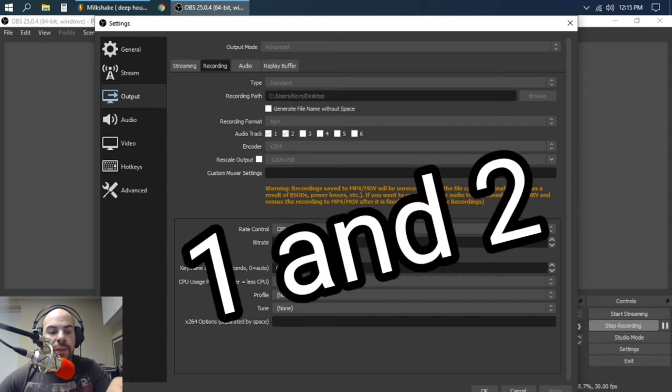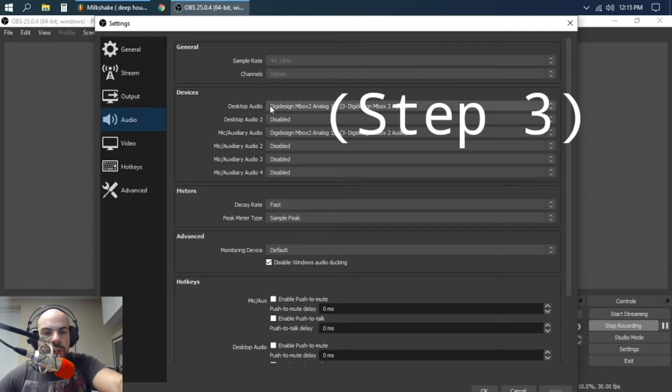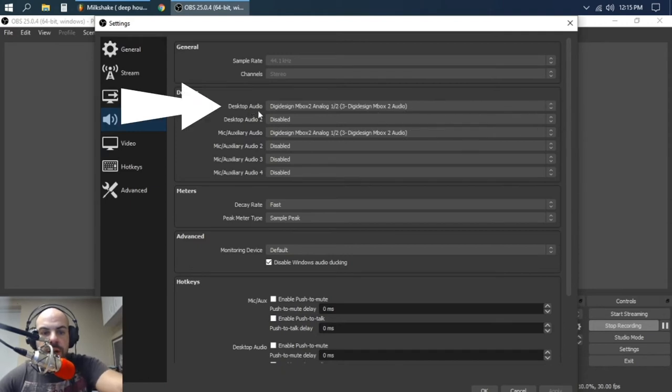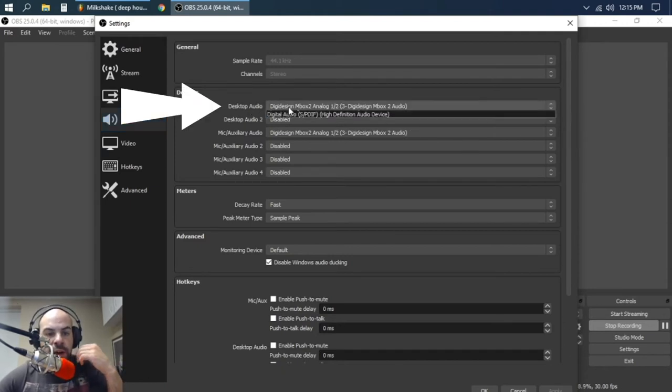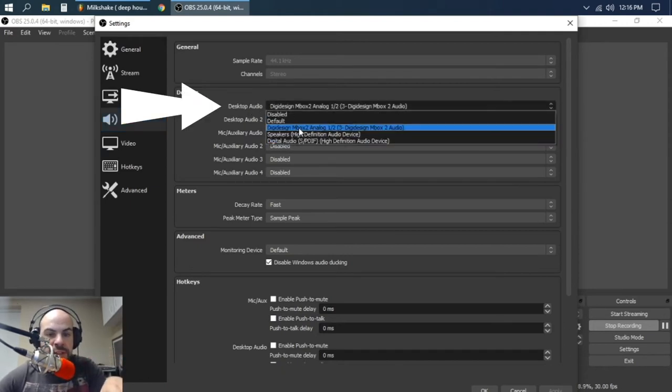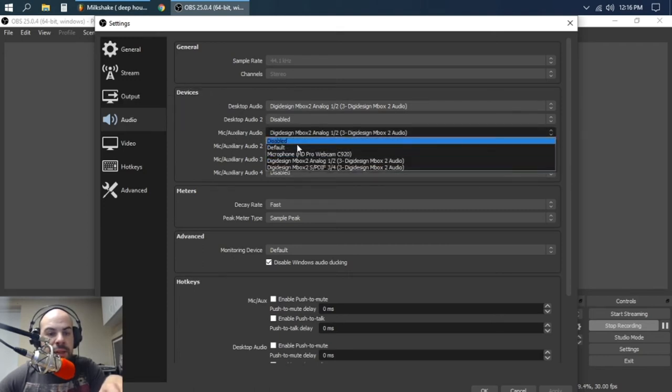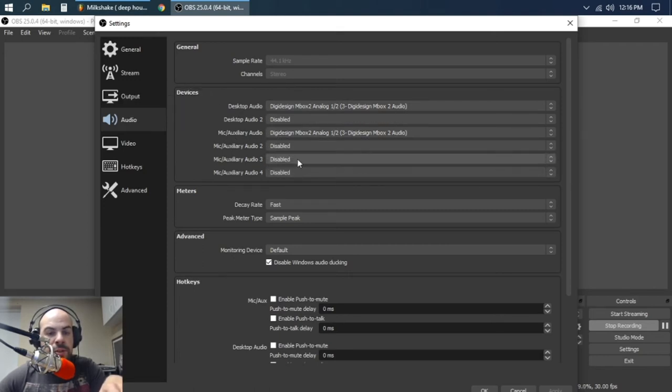And then you're going to go to Audio, the next one over here. Here you're going to make sure this desktop audio is on whatever your interface is. Mine's the Mbox, same thing with the mic output, Mbox.